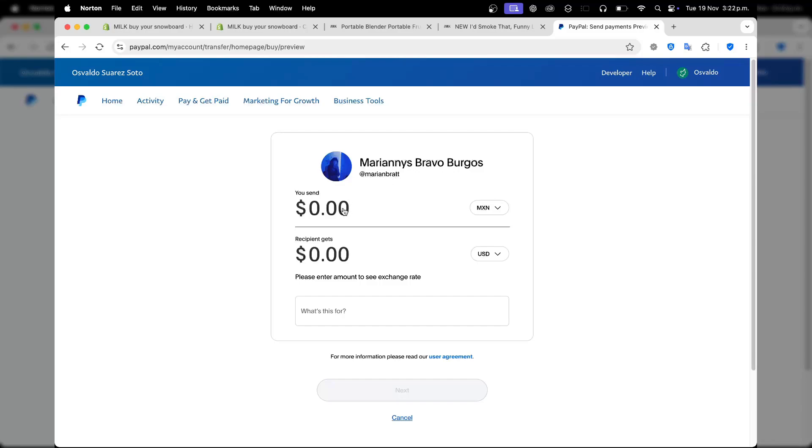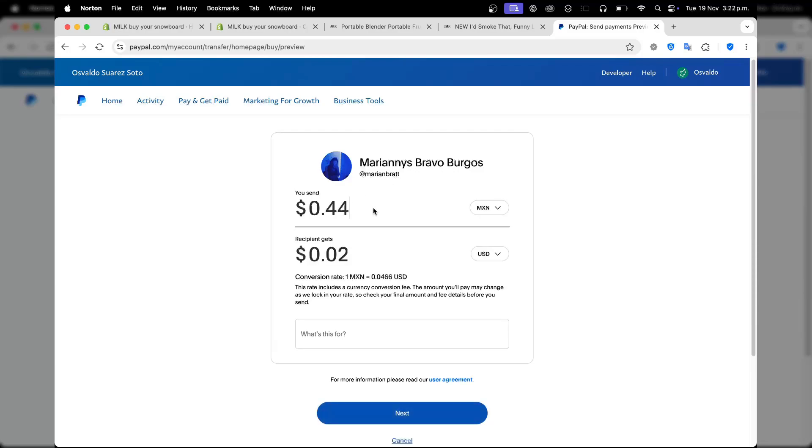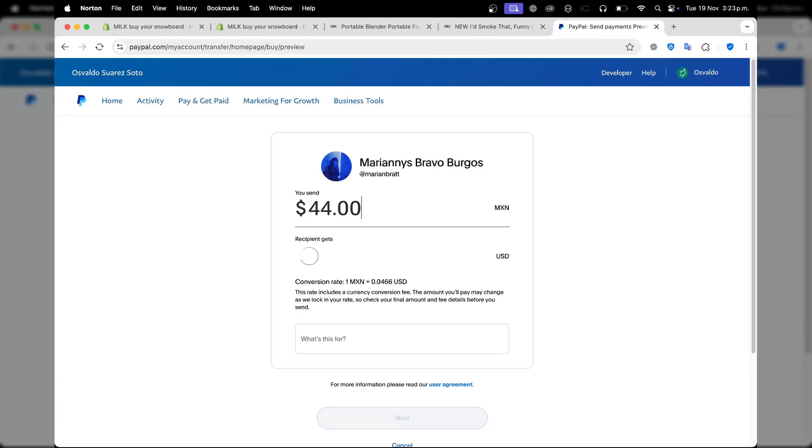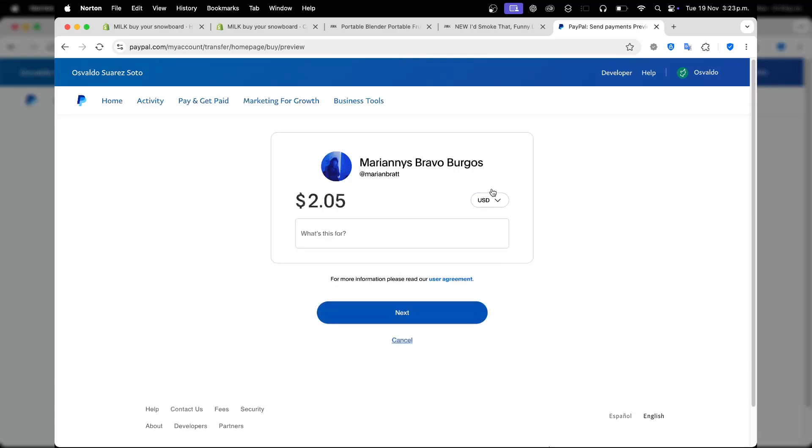Enter here the amount of money you'd like to send. For example, let's say $44. Change it from USD if needed. Add what this is for, then you can go to next.